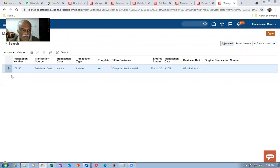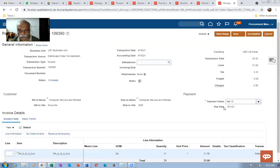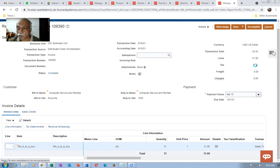The transaction has been perfectly imported. Select it and click the hyperlink on the transaction number. The invoice is created. Go down to see the details — quantity 31 is coming and the tax of 2.42 is shown. Click on the tax to see the tax confidence breakup.